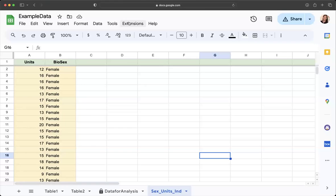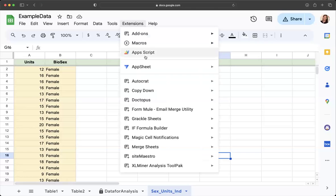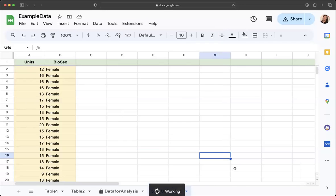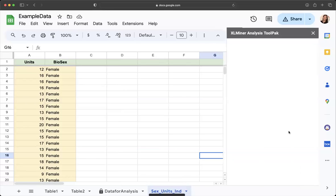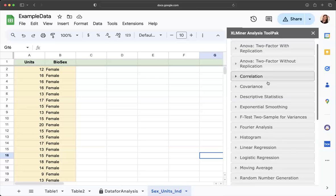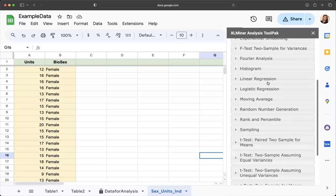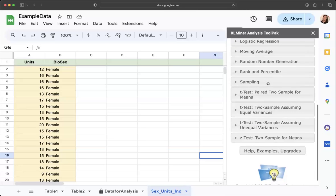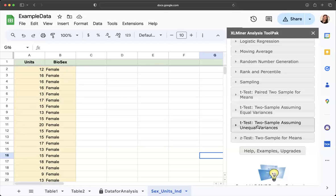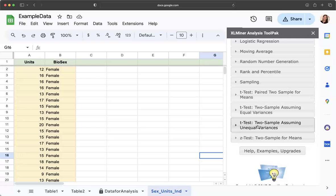When you go to extensions, how this works is when you click on Excel minor analysis tool pack and you click start, it comes up with a menu for you. We're going to use t-test. We're going to use the two sample, assuming unequal variances. Assuming unequal variances is a more conservative test, so it will help us avoid making a type one error.